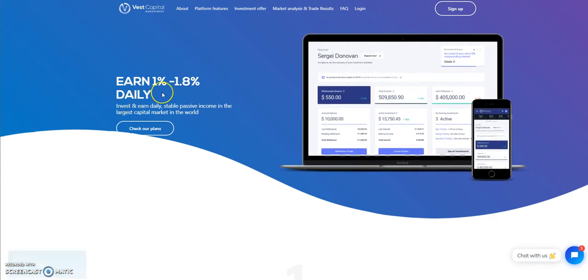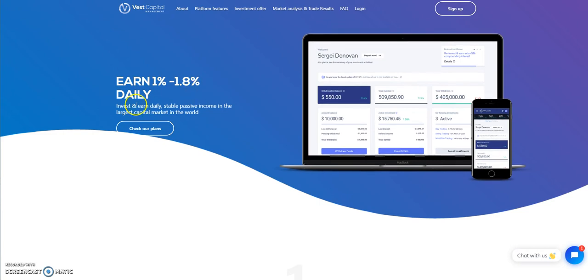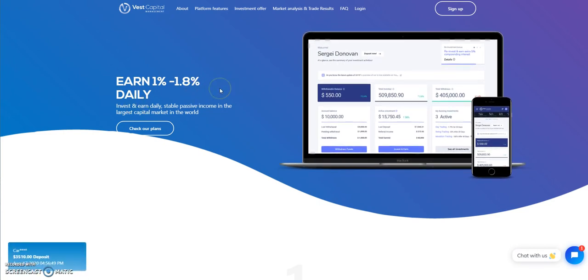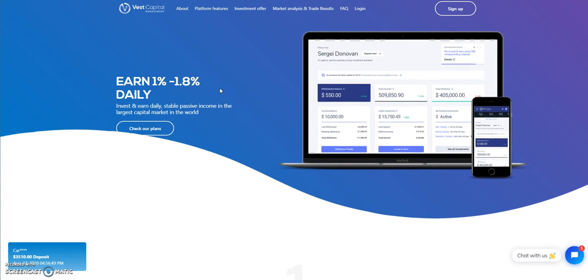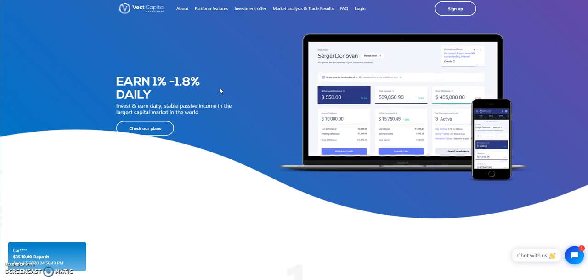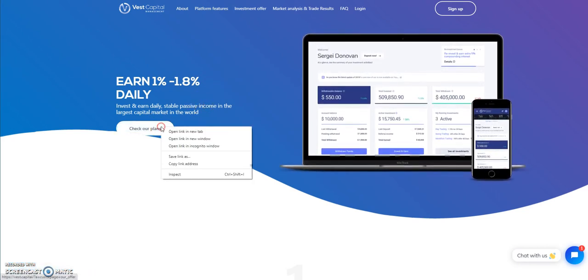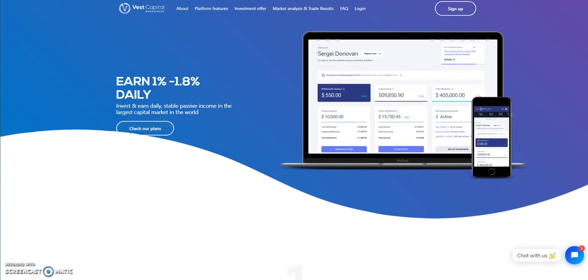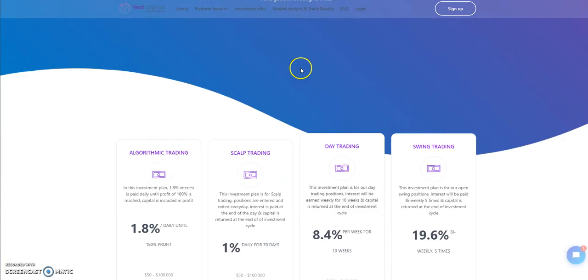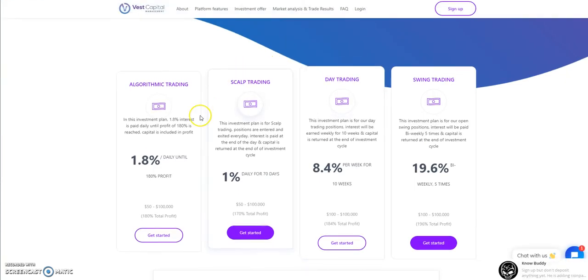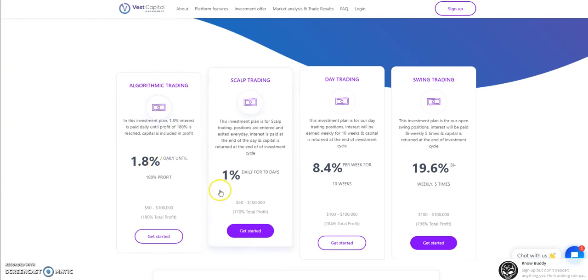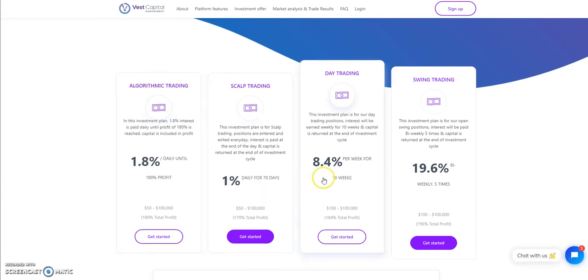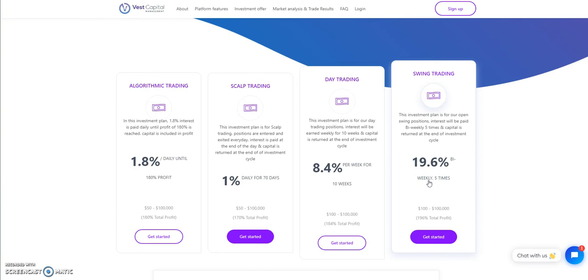You can earn 1% to 1.8% daily. It just depends on the plan that you choose from. There's four different plans. Let's take a walk through that real quick. So these are the four plans: the 1.8% here, you have 1% here, 8.4% per week for 10 weeks, 19.6% bi-weekly. So that's close to 20% every two weeks, five times.